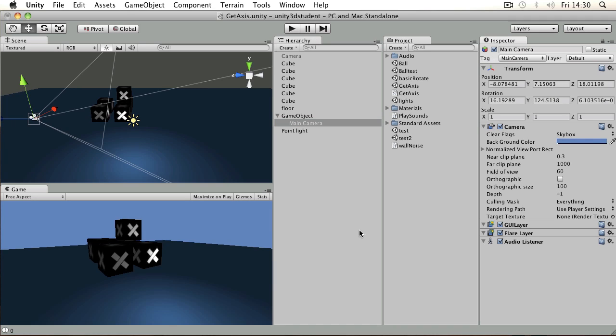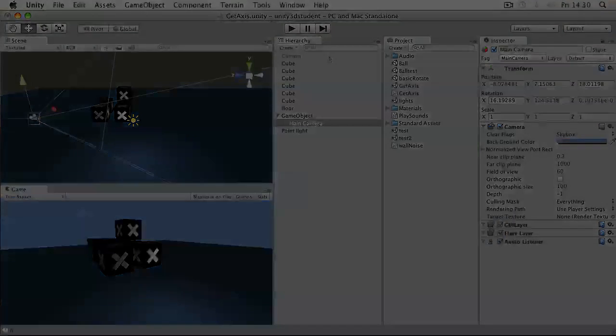Again, as with most things, you can use scripting to switch between these two objects by disabling one and enabling another. So that's camera basics in Unity.